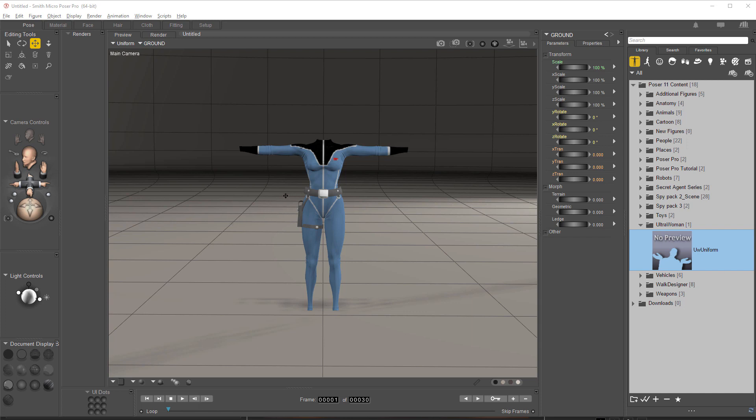Now what I've done is I've gone into some of the freebies over at renderosity.com and I have found some of the older assets. I went back specifically into the early 2000s and I found Ultra Woman.